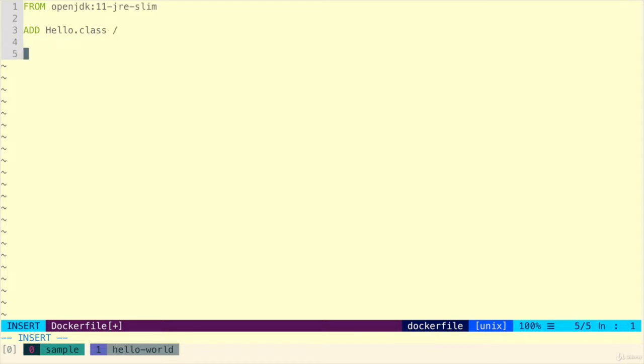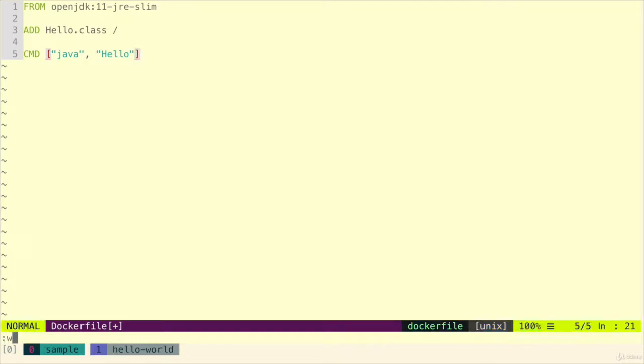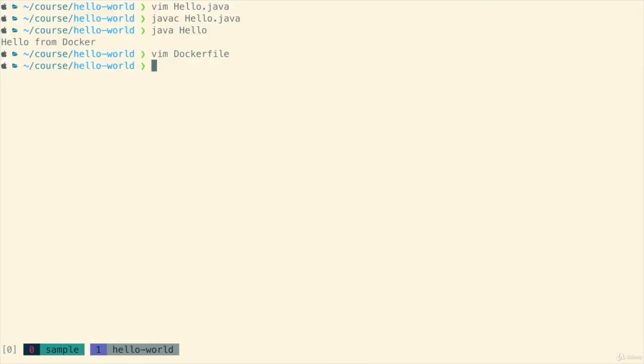And then finally we need to define the command and all we're going to do is run Java and we're going to pass in hello to run the hello class. So that's it for the Dockerfile.